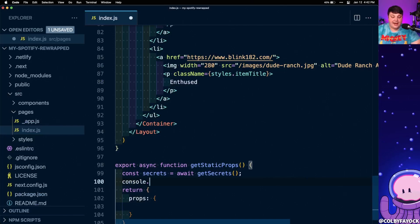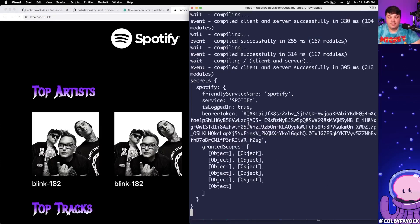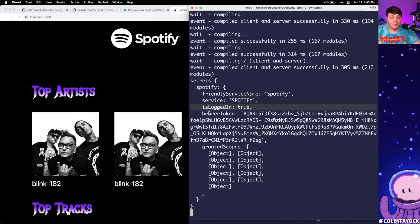Back at the top of index.js, I import the getSecrets function from @netlify/functions. Down in getStaticProps, I create a constant called secrets using await getSecrets, then console log it to see what's inside. After reloading the page and opening the terminal, I can see the secrets object with a Spotify property containing all my information for the current active session — and in particular, a bearer token, which is exactly what we need to make authenticated requests to Spotify.